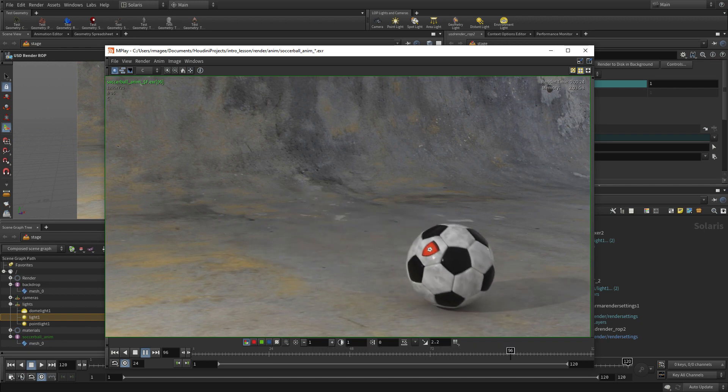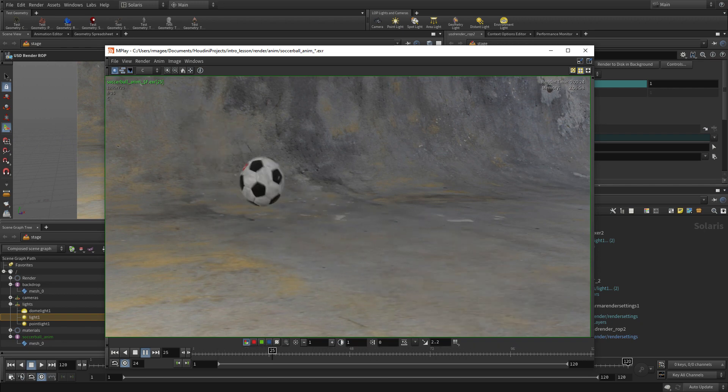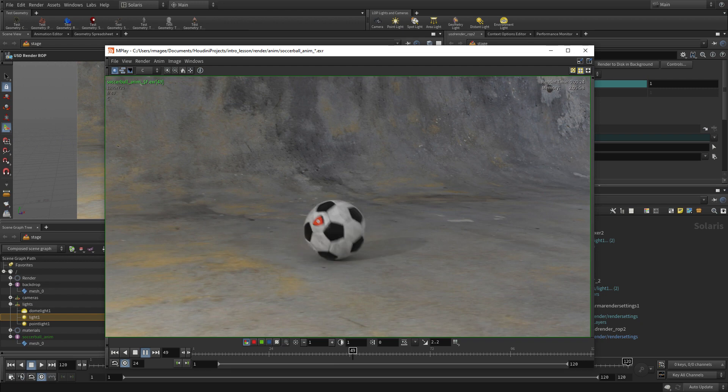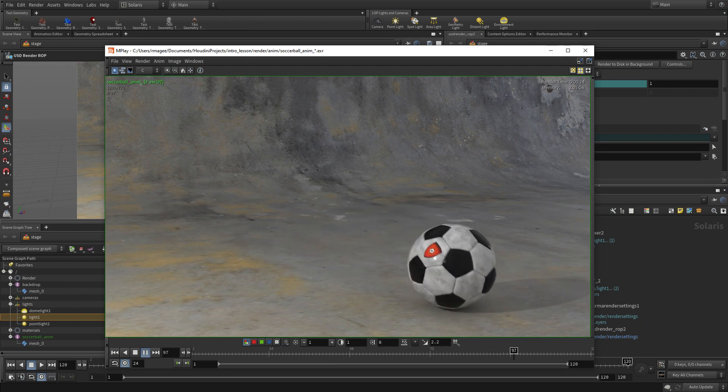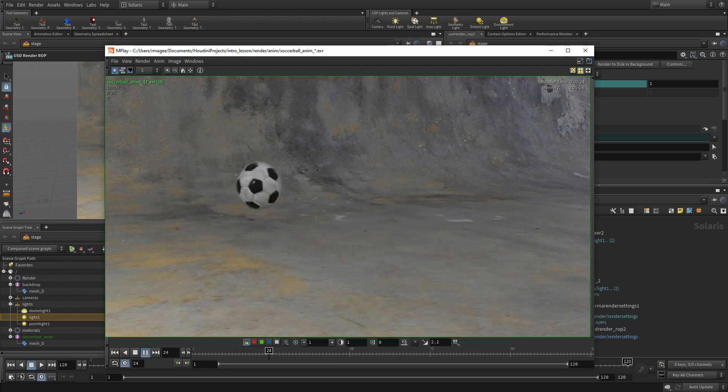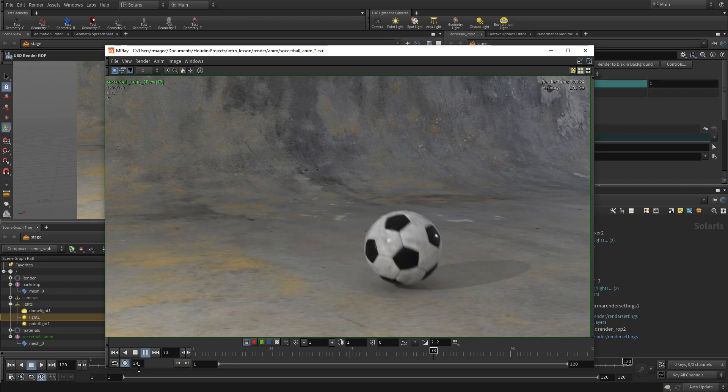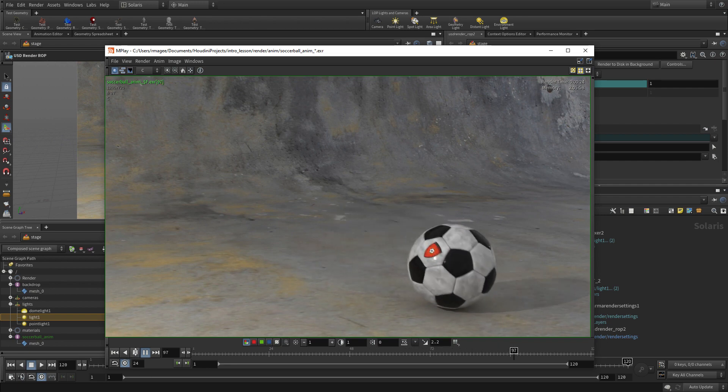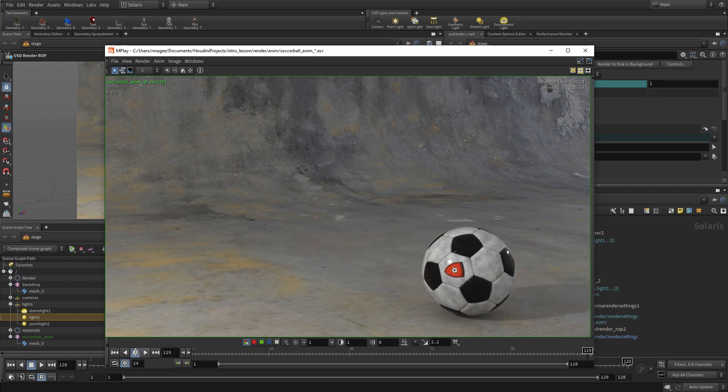Now you've created a second shot by setting keyframes, animating, and then bringing all of that back into the Solaris context to get a rendered sequence using these tools. So great job.